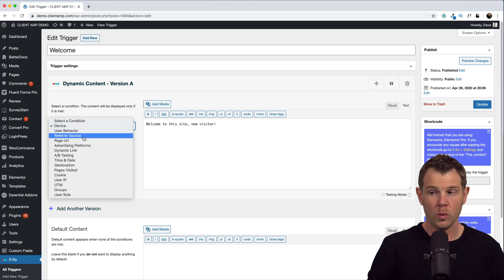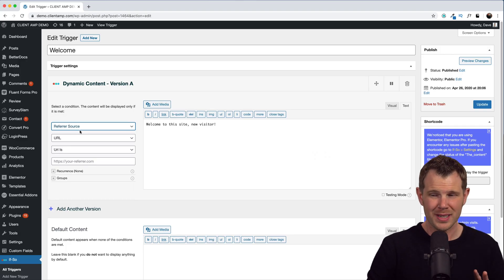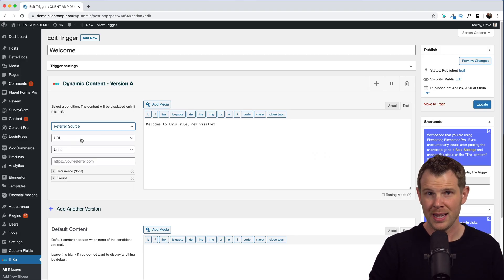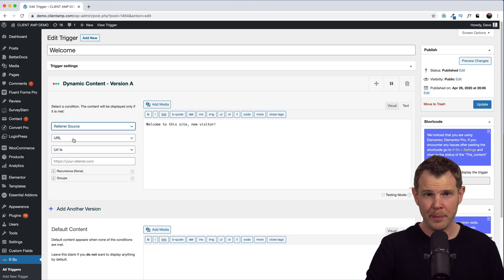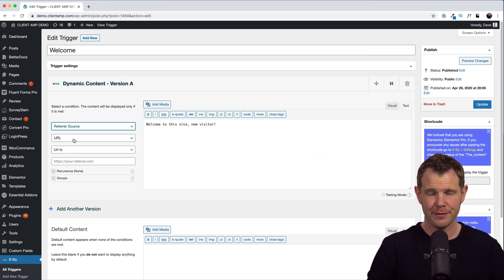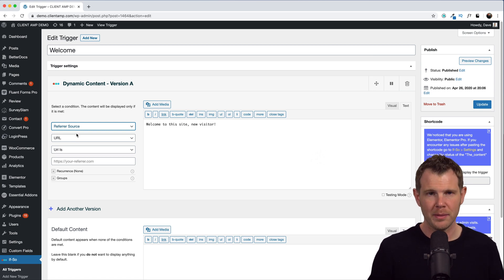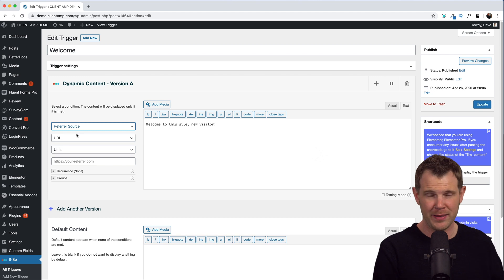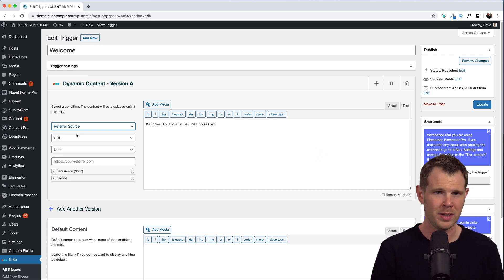So let's go ahead and check out some of the more exciting ones. Refer source, I think this is super cool. Let's say you're doing a guest post and then you have a landing page connected from that guest post. You'd be able to welcome people to your website that are readers of that specific blog where your article was shared.